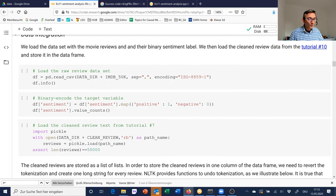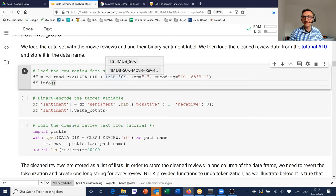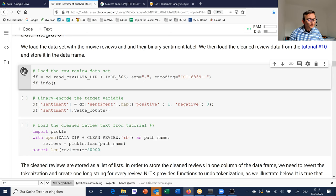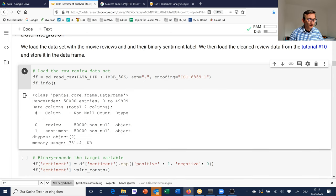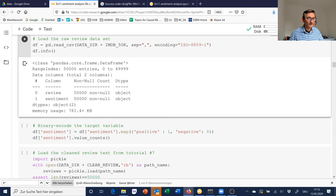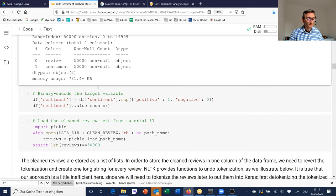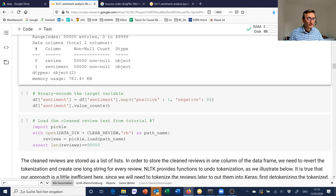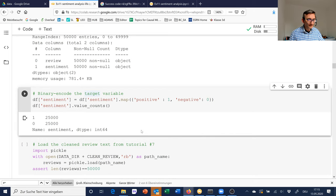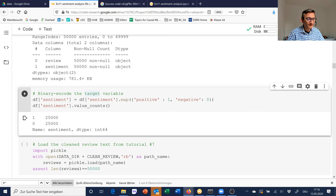We are loading the IMDB 50k dataset — the same dataset from last week. Just to confirm: 50,000 cases and two columns in our data frame, the review text and the binary sentiment indicator. The binary sentiment indicator is stored as 'positive' or 'negative', which some libraries would not like, so I binary-encode the target in the next cell. The target variable is actually balanced — perfectly balanced with 25,000 positive reviews and 25,000 negative reviews.